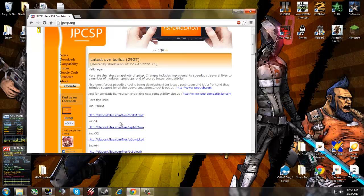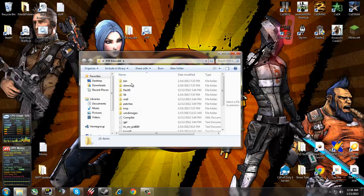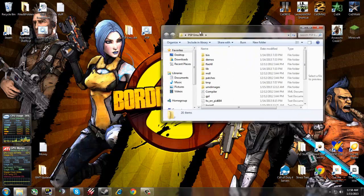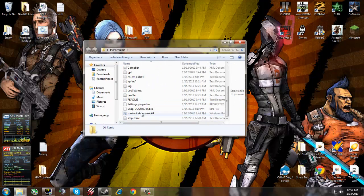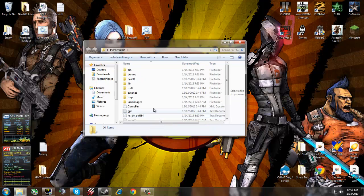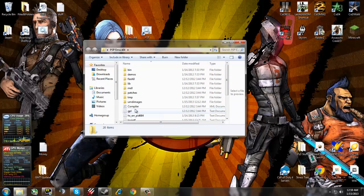Once you download one of these, you want to extract the raw file into a folder like this. I have 64 bit so I downloaded the 64 bit version.